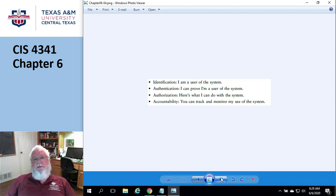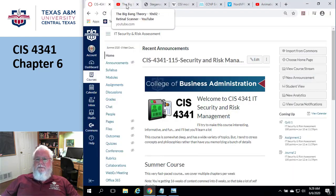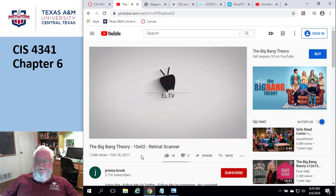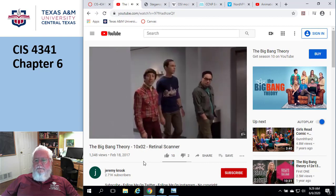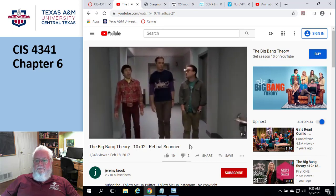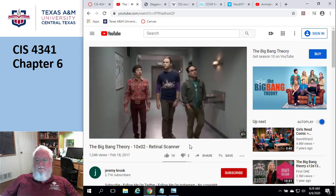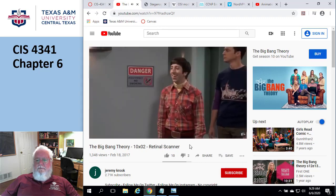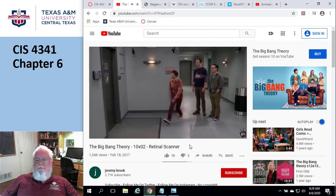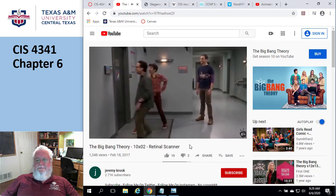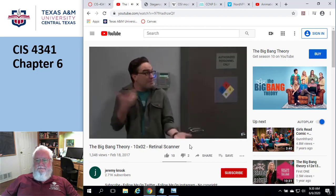I'm going to show you a simple clip from a TV show. [Clip plays: characters approach a classified building with a retinal scanner.] Howard Wolowitz — access granted. My turn, my turn. Leonard Hofstetter — access granted. I didn't even have to take my glasses off!